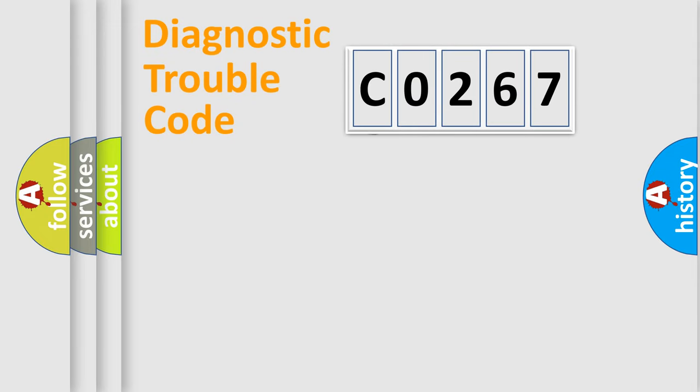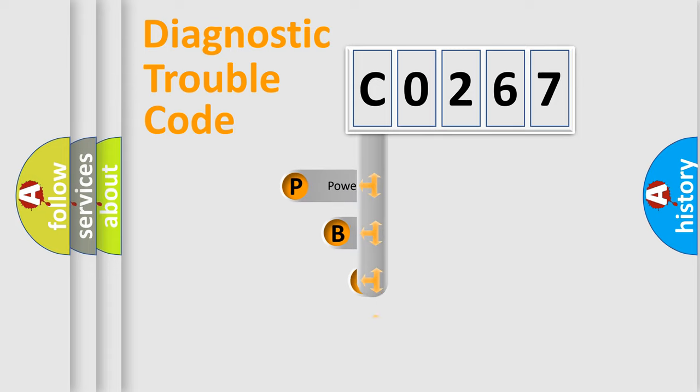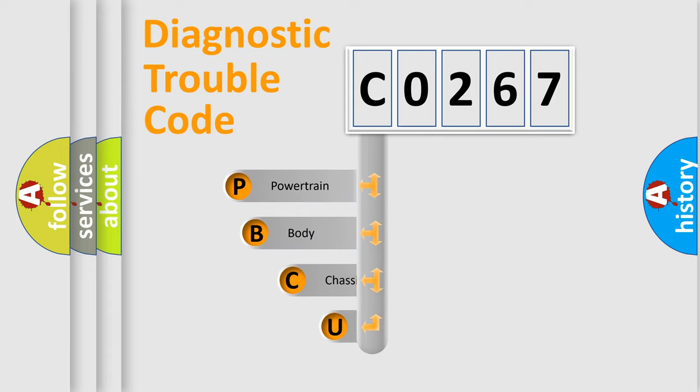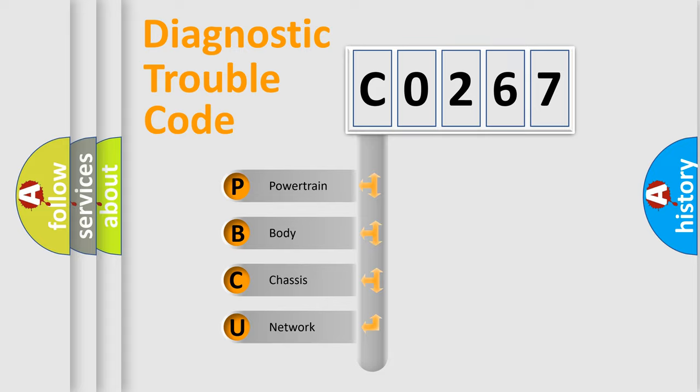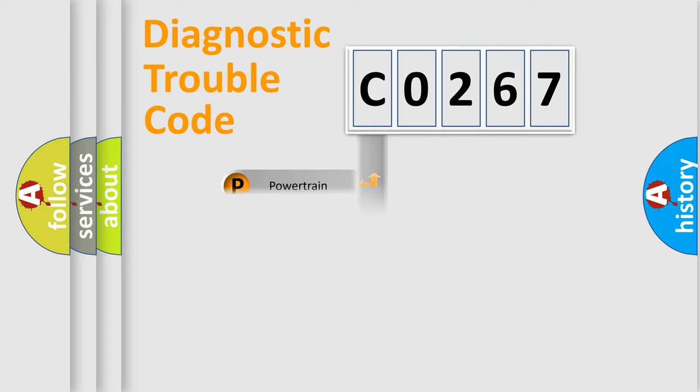First, let's look at the history of diagnostic fault code composition according to the OBD2 protocol. We divide the electric system of automobile into four basic units: powertrain, body, chassis, and network.